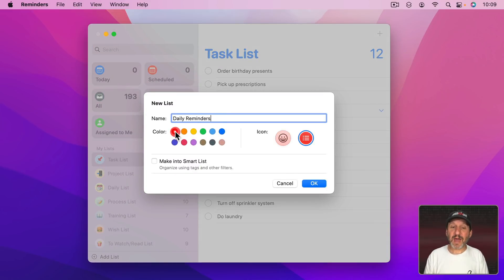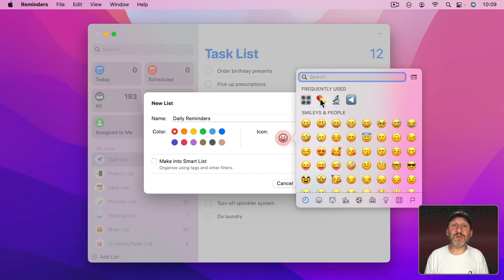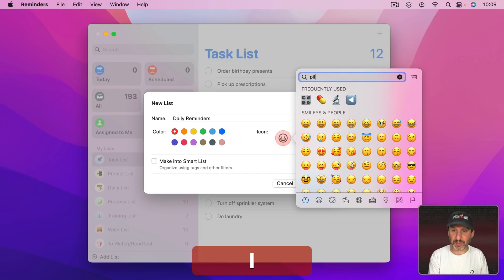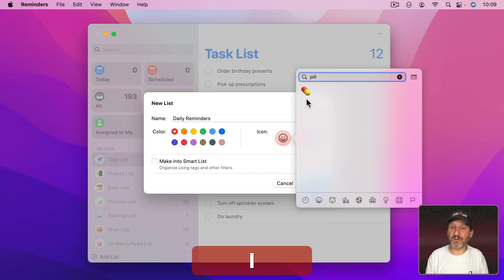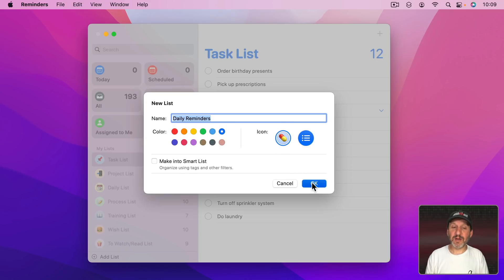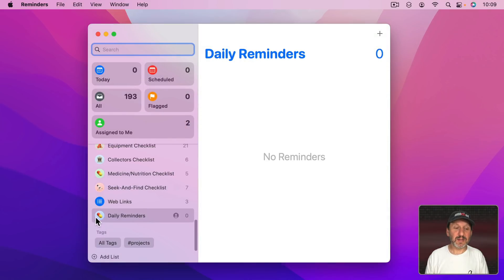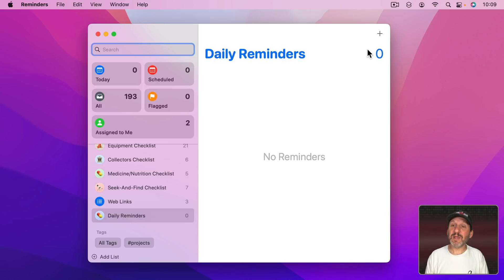I'm going to create a new list and call it Daily Reminders. I can add a color here or change the icon. I'm actually going to use an emoji here, search for pill, and use the pill emoji. I'm going to set it up with this color and now I've got a nice little icon there for it.